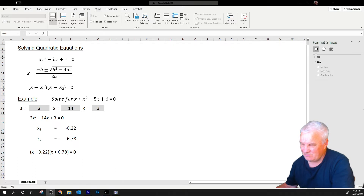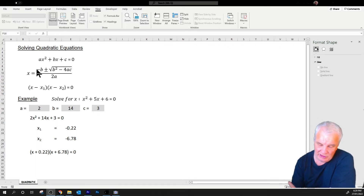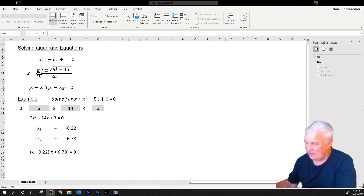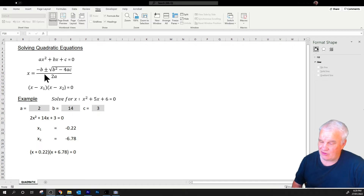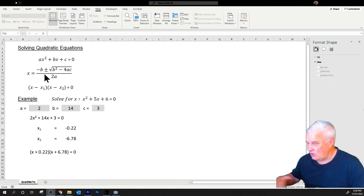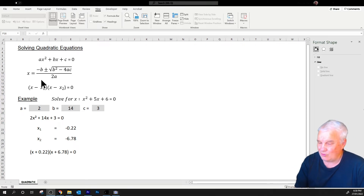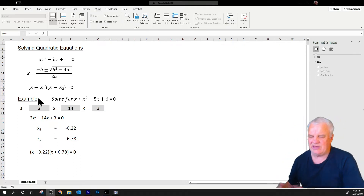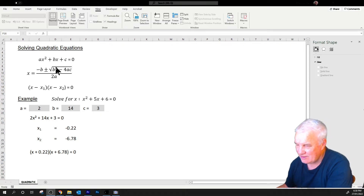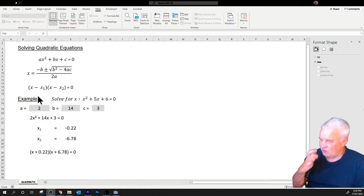Quadratic equations come in various forms. The general form is ax² + bx + c = 0. It can be solved using the quadratic formula to solve for x. This formula is on your formula sheets that you get with the course and carry into the exam — treat it like your best friend. It has a plus or minus, so there are two solutions. Those two solutions can be the same, and it enables us to put the equation into a factorized format.